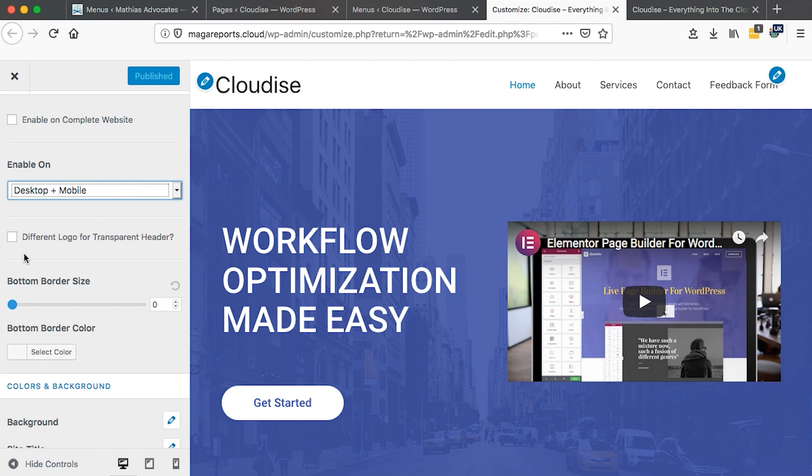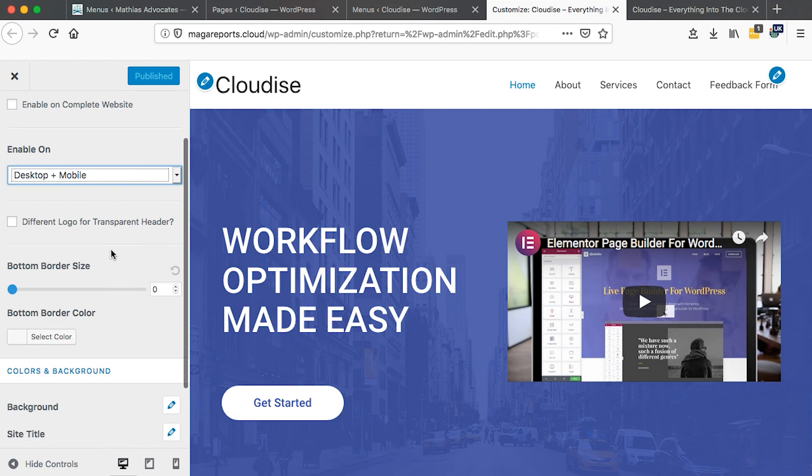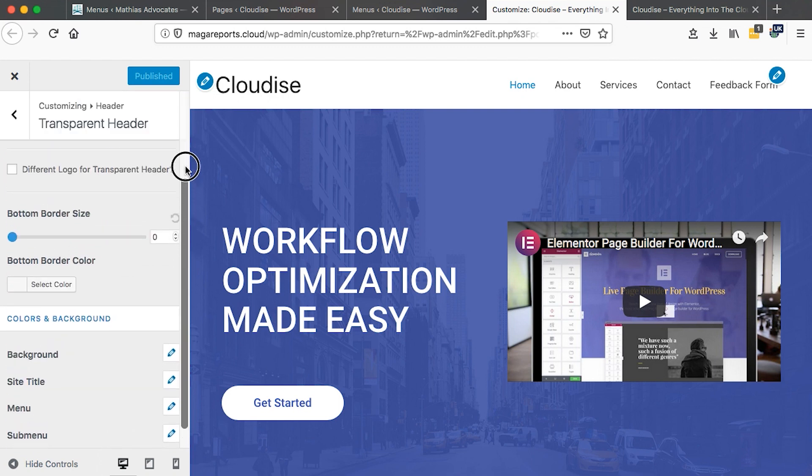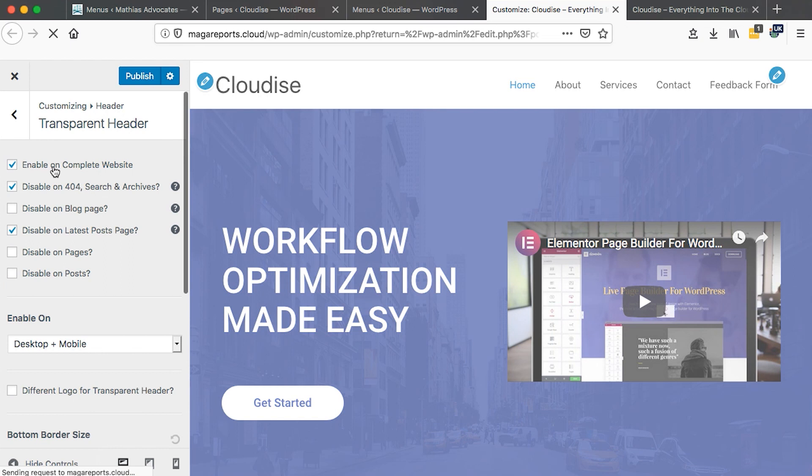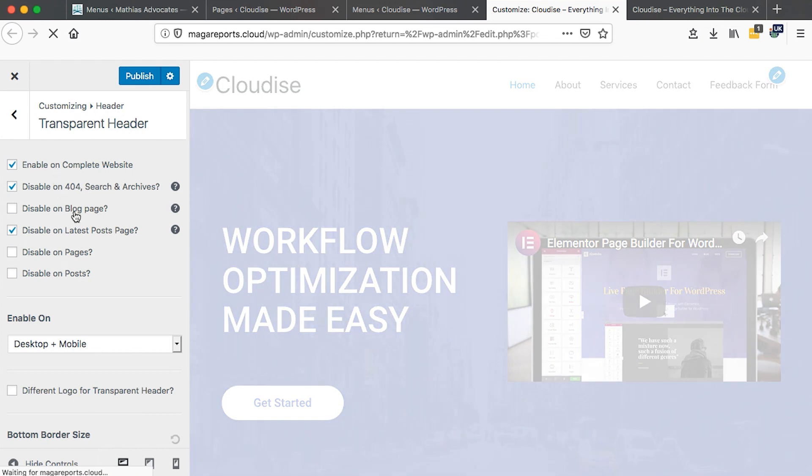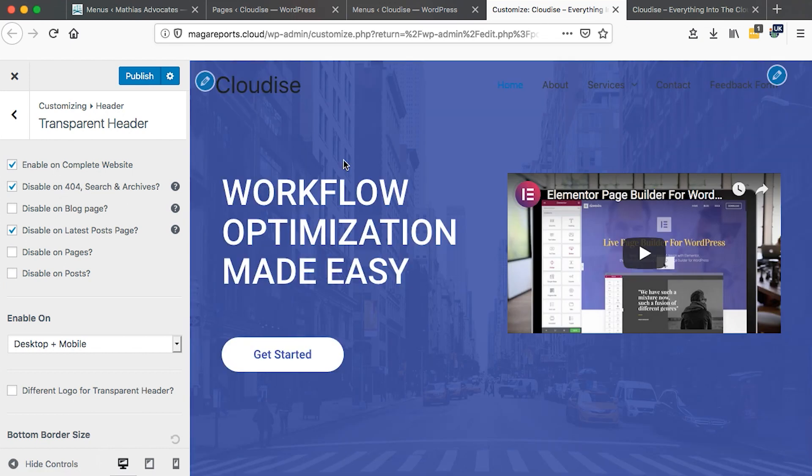You can also decide to use a different logo for the transparent header. However, I'm leaving everything here at default apart from enabling the transparent header. Okay, so we have our transparent header now enabled. You'll see now this header move straight into this first hero section and boom, there it goes.